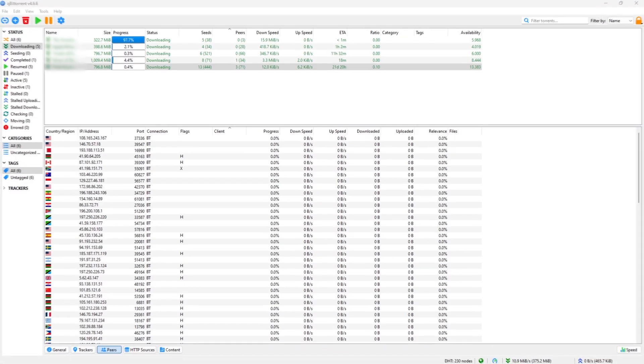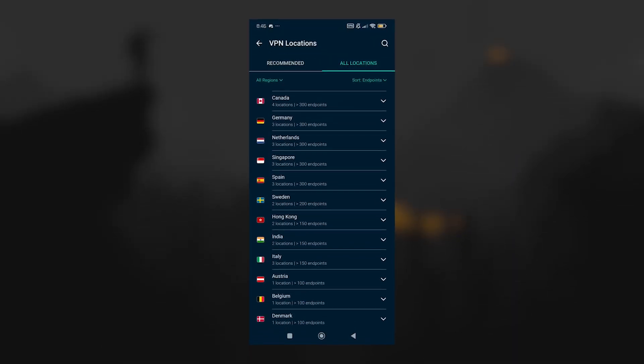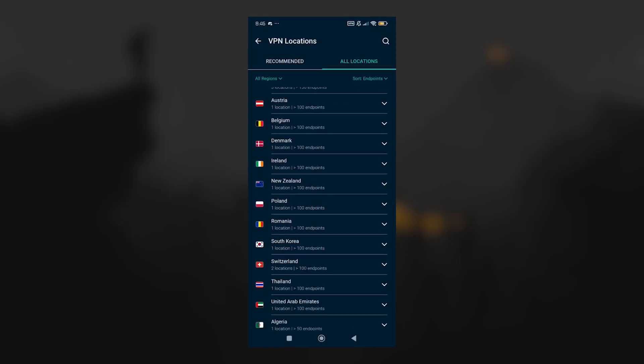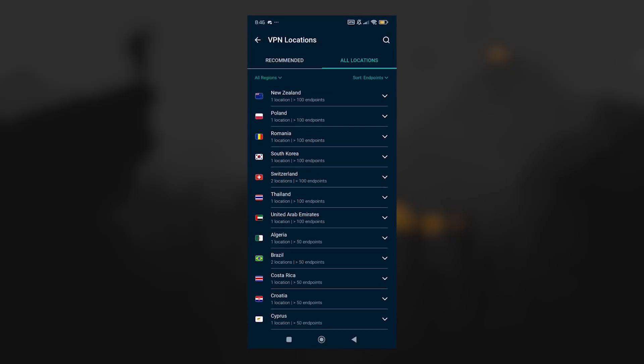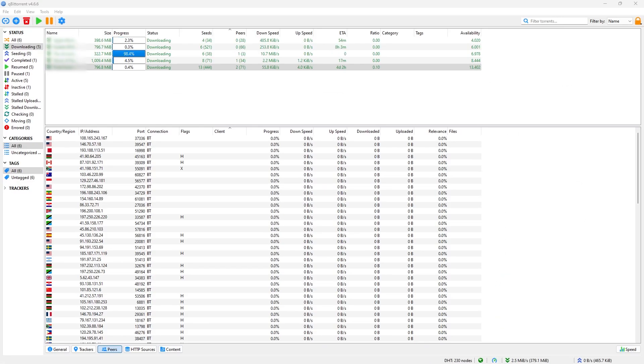Torrenting is also supported across all servers, so you don't have to worry about restrictions or needing special server types. Combined with the kill switch, this makes torrenting on Android both safe and straightforward.